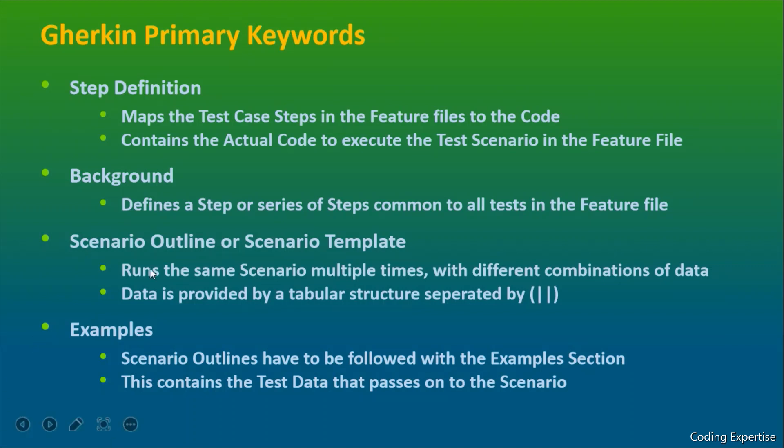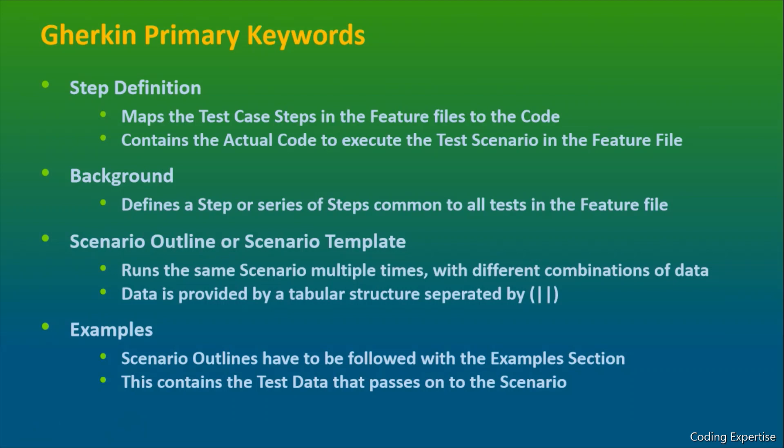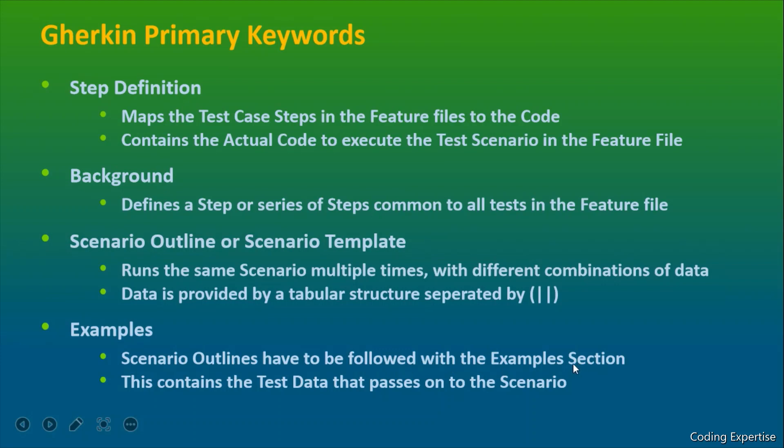And the background, it is a single step or it contains a series of steps that are common to all the tests in the feature file. It is like a prerequisite. And about the scenario outline, if I want to run the same scenario with multiple sets of data, in that scenario, we'll go for scenario outline. And it can also be called as scenario template. And the data will be provided by a tabular structure with the help of pipe symbol. And the scenario outlines have to be followed with the example section. And this contains a test data that passes on to the test scenario.